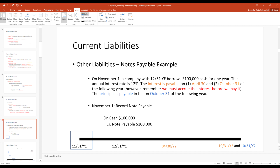Here's an example: on November 1st, a company with a December 31st year-end borrows $100,000 cash for one year at a 12% annual interest rate. Interest is payable on April 30th and October 31st of year two, and the principal is payable on October 31st. Because we follow GAAP, we don't wait for the cash outflow to record expenses — we accrue expenses as they're incurred. On November 1st, debit cash $100,000 and credit notes payable $100,000.